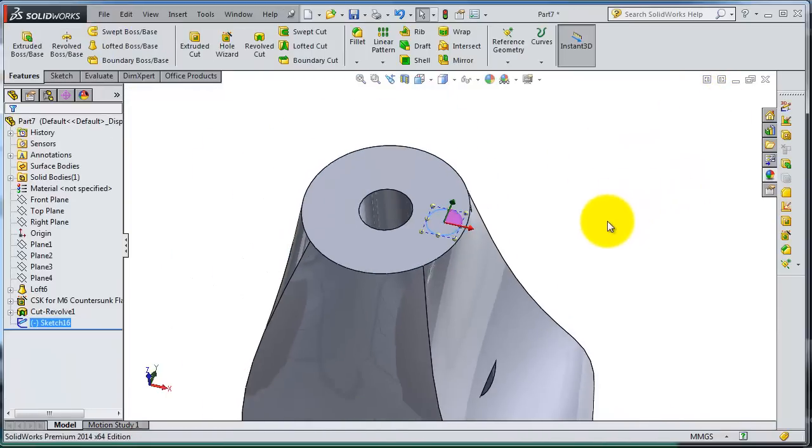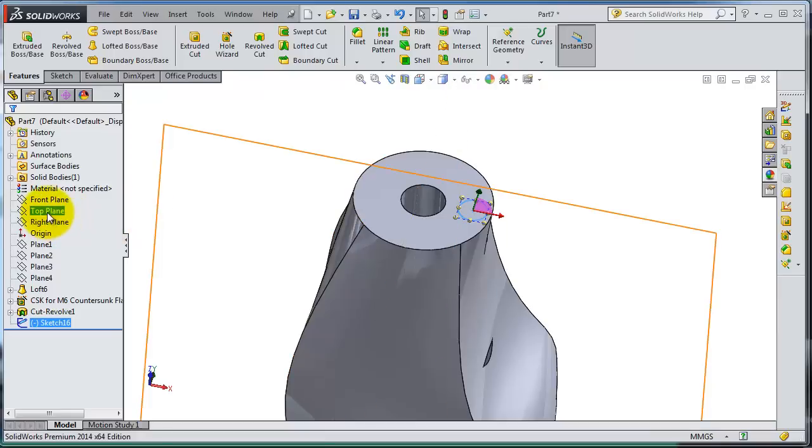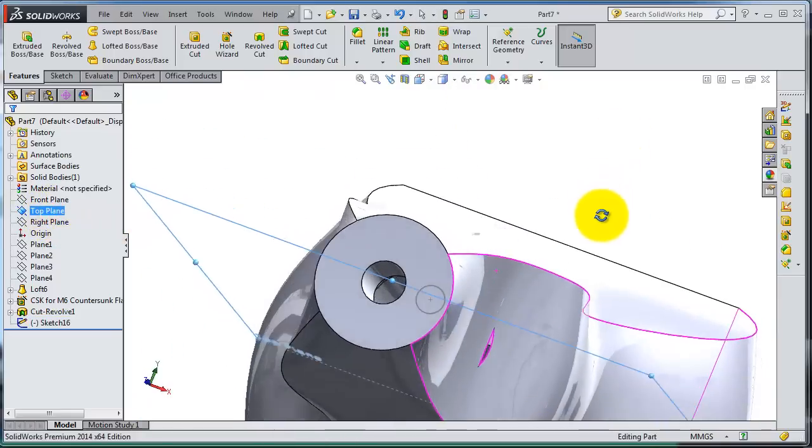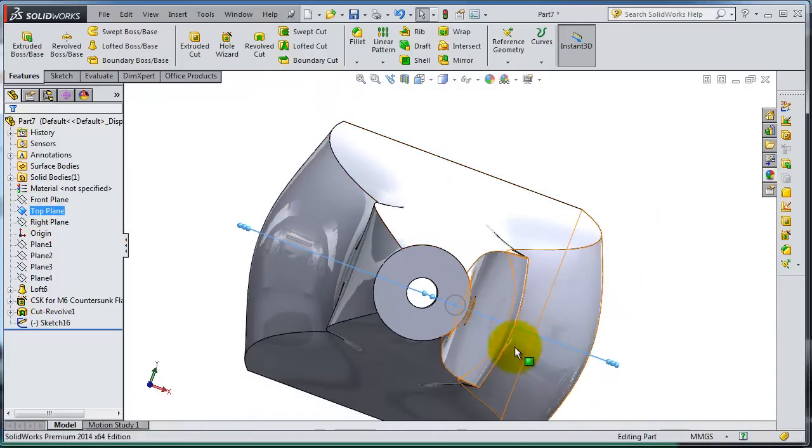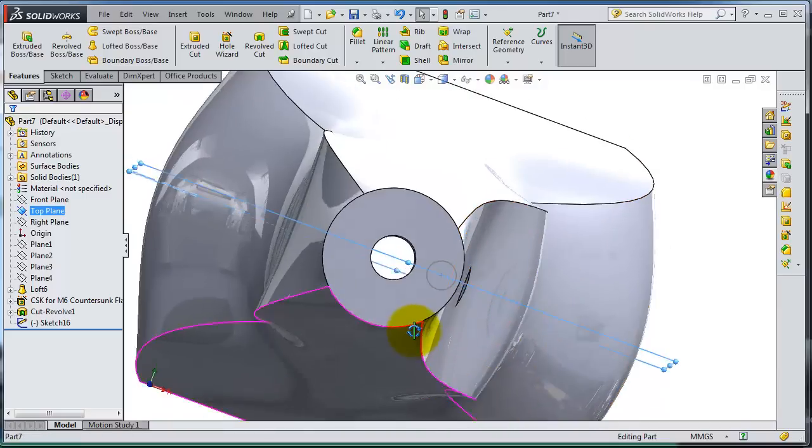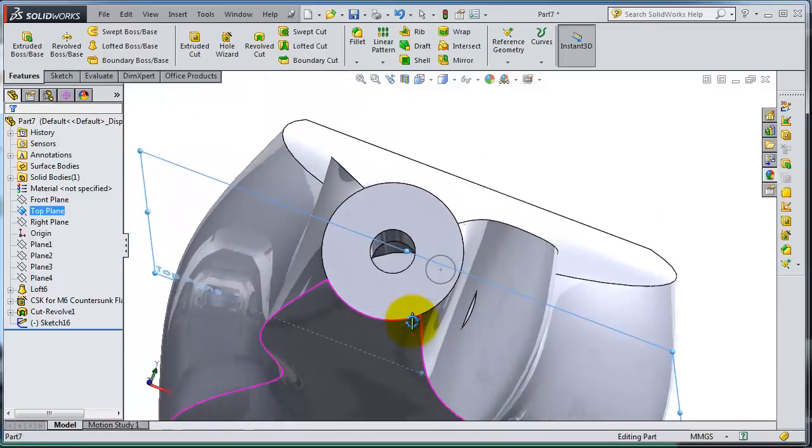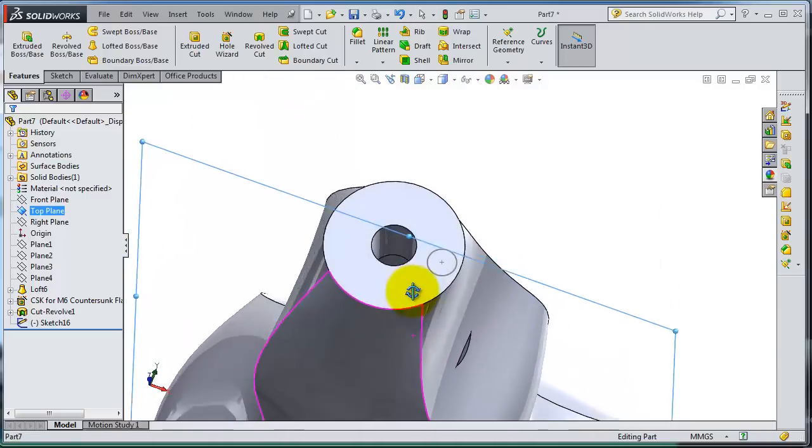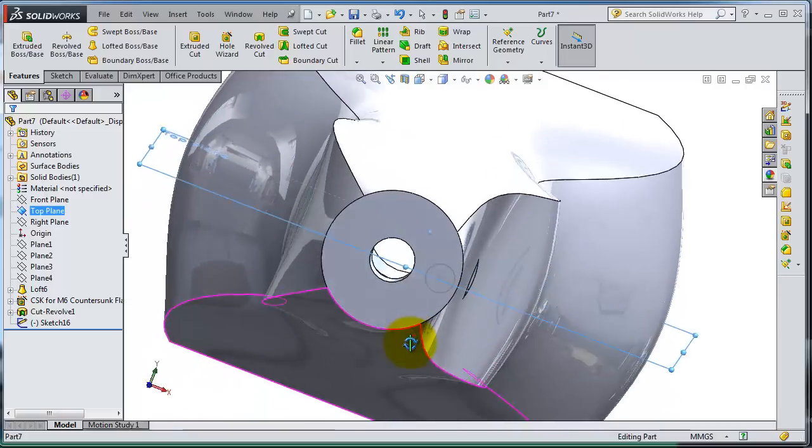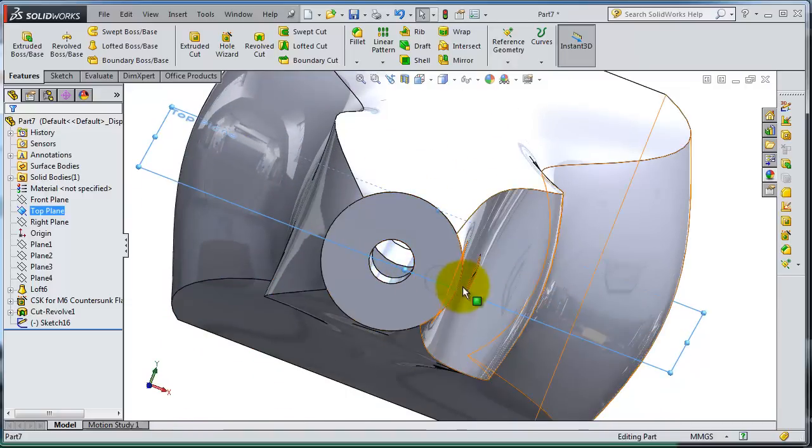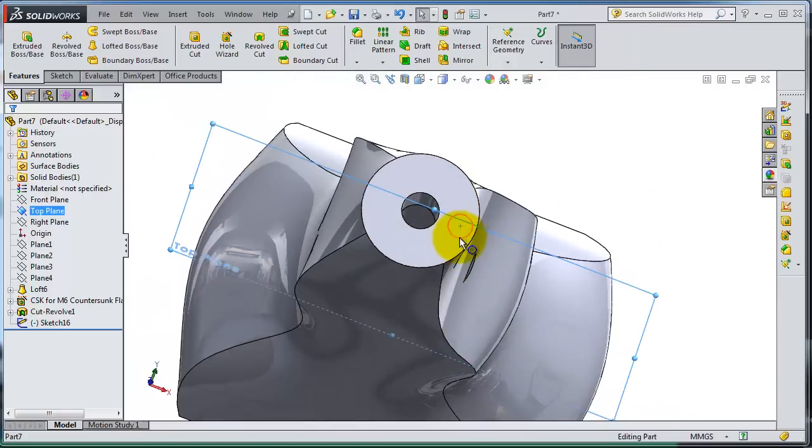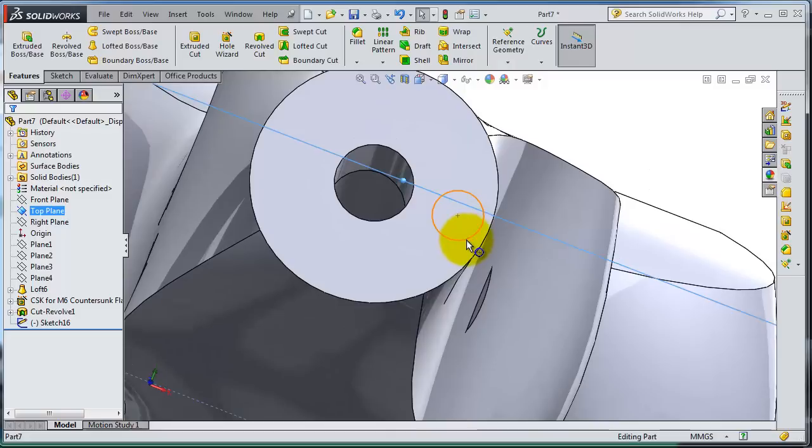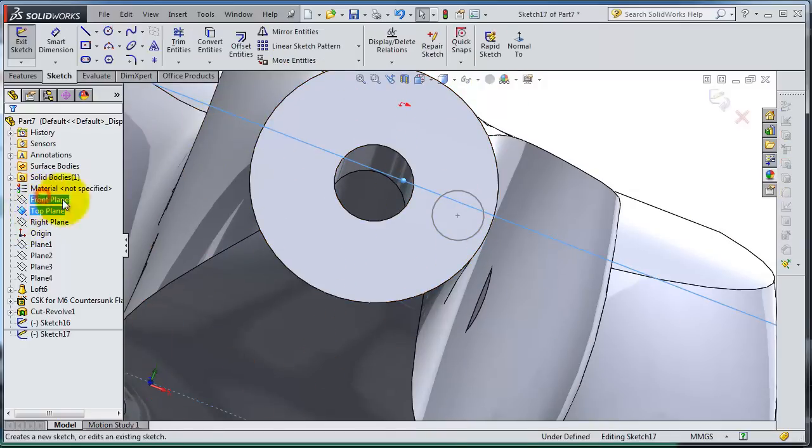Now let's make another sketch to represent the path. So here we have this top plane intersecting with this profile. Let's insert a sketch in that.